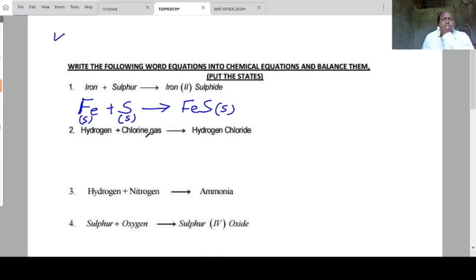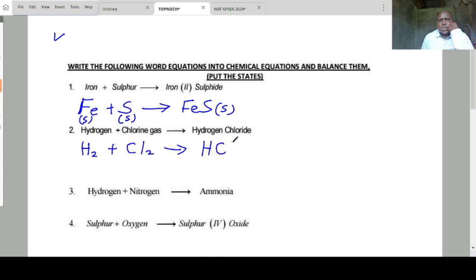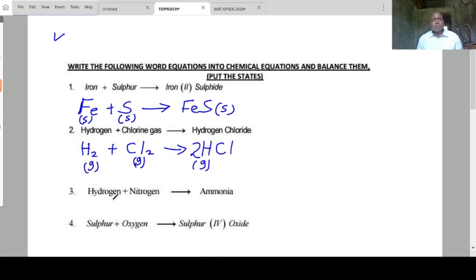Hydrogen plus chlorine — these are gases. Hydrogen, being a gas, should be in molecules, not in atoms. Chlorine molecules combine to form hydrogen chloride gas. We put a 2 here to balance it.